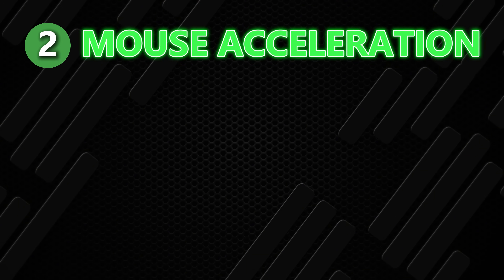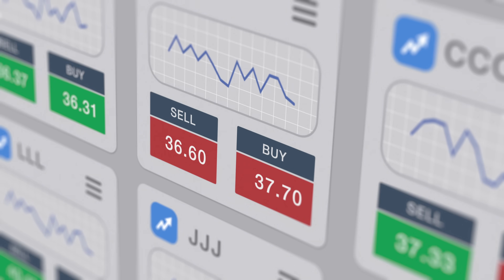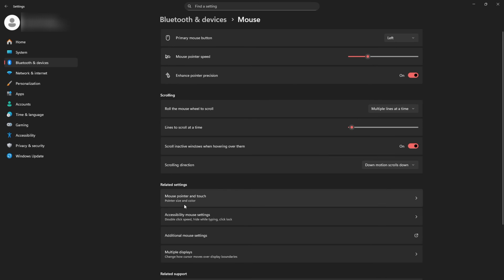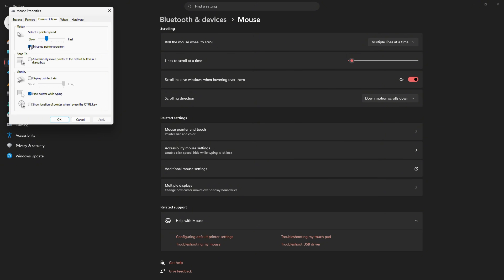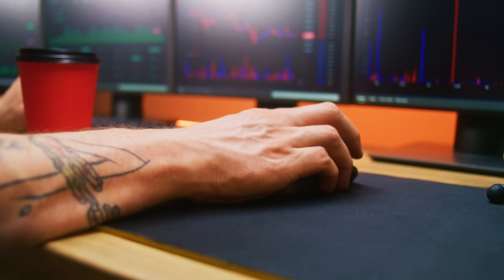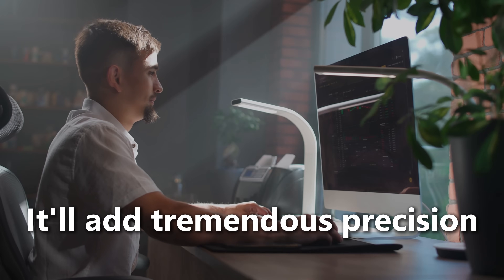The next setting is mouse acceleration, and this one destroys precision for traders. If you draw trend lines, zones, or adjust your orders quickly, you do not want mouse acceleration on. Here's how you turn it off: click Start, go to Settings, click Bluetooth and Devices, click Mouse, scroll down and click Additional Mouse Settings. Then go to the Pointer Options tab, uncheck 'Enhance Pointer Precision,' and click Apply. Mouse acceleration changes how far the cursor moves based on how fast you move your hand, making your drawings feel inconsistent and your muscle memory never settle in. Turning it off gives you predictable one-to-one movement immediately.